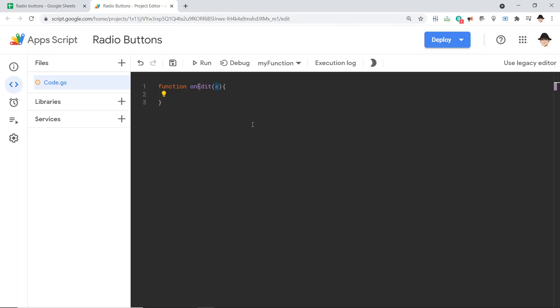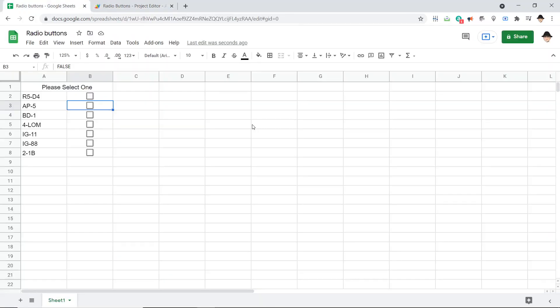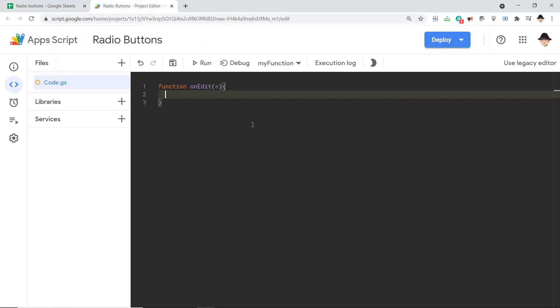If you try to run this once we have it set up, it'll just fail. So don't try to run it manually, make sure you run it just from the edit. So first thing first, I want to make sure it only runs when I'm editing this range.